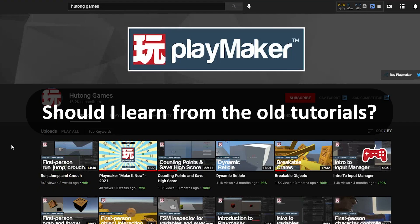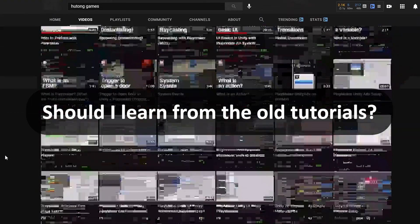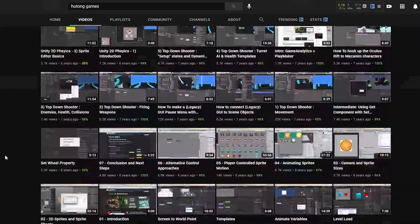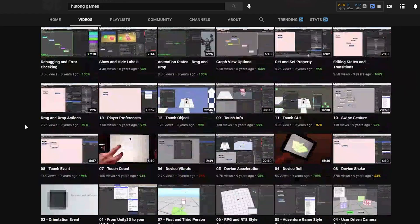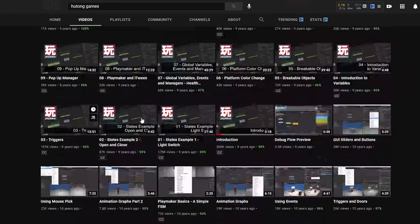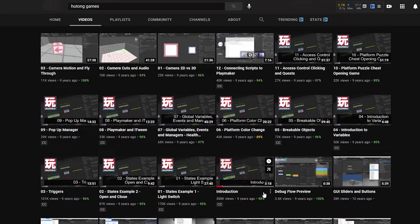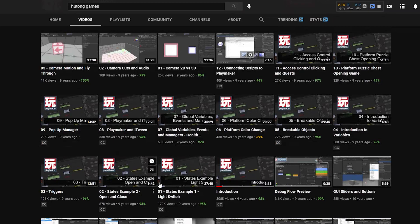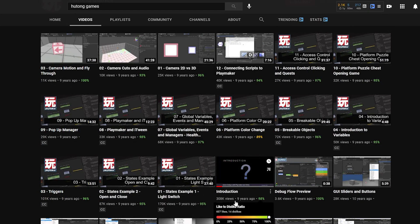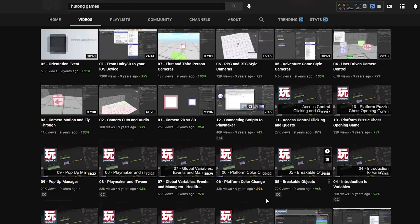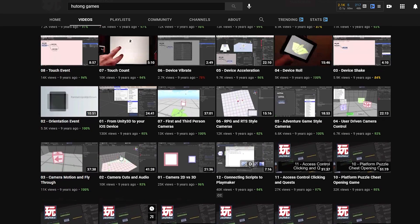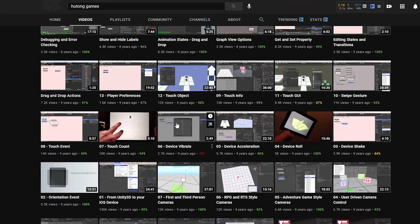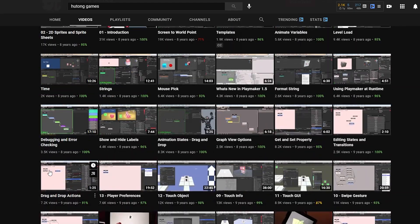Should you be learning from the old tutorials? If you look on the Hutong Games YouTube channel, we have all of these old tutorials here with this thumbnail design from nine years ago. Now these tutorials in a lot of ways are still fine. There's still very relevant and useful information here.